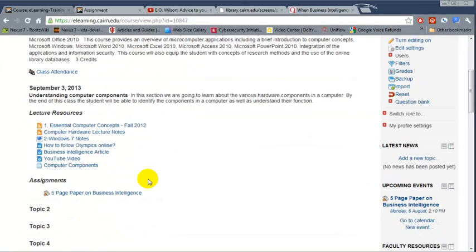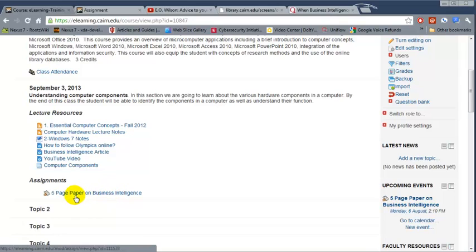So that should cover how to create a regular assignment. Thank you very much.